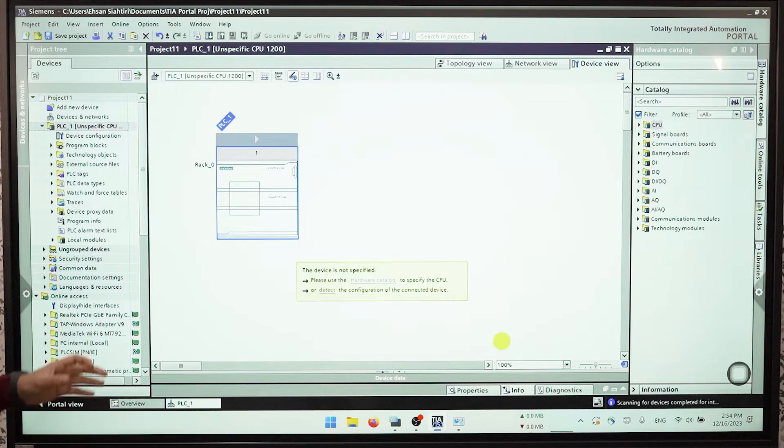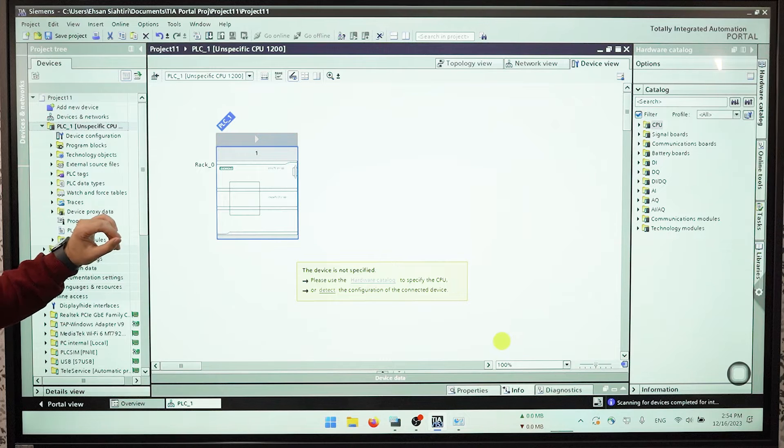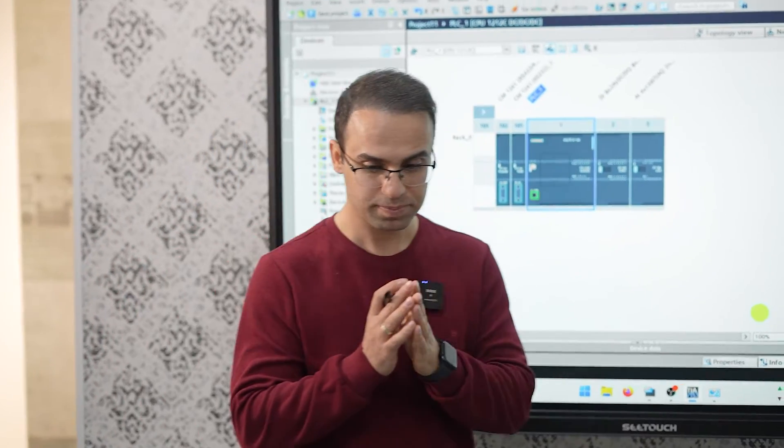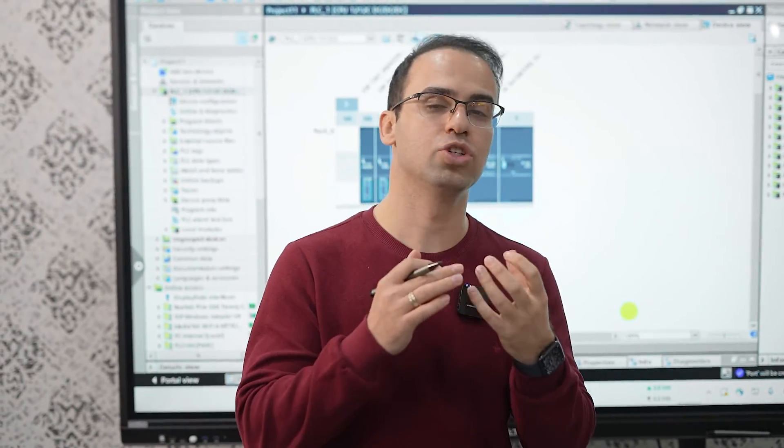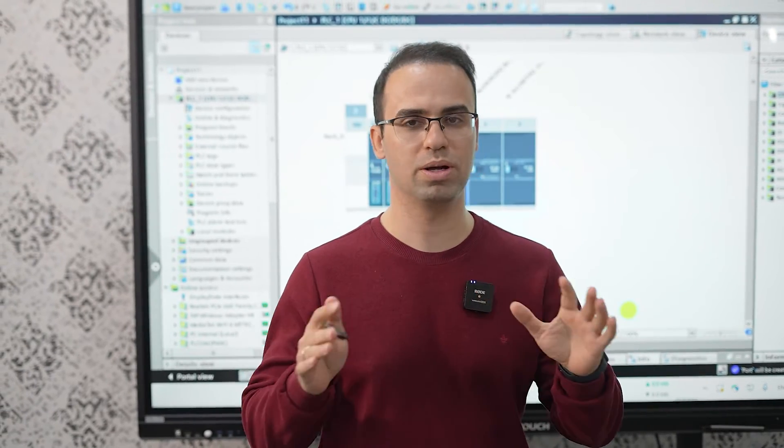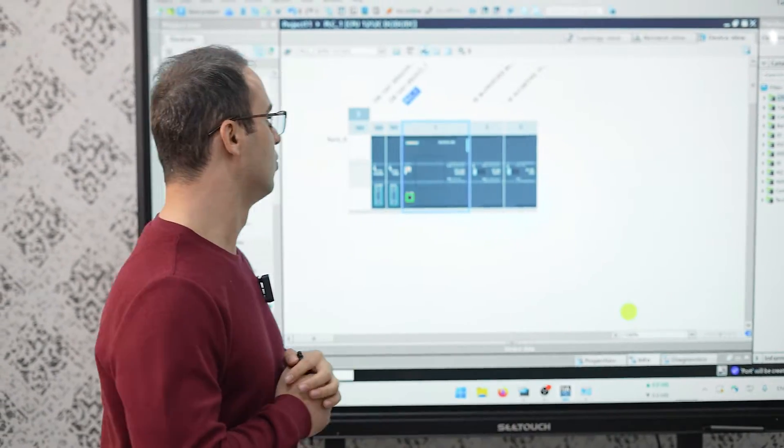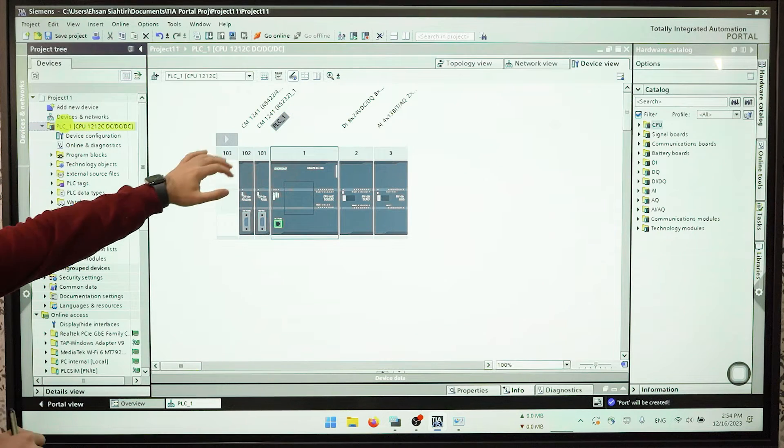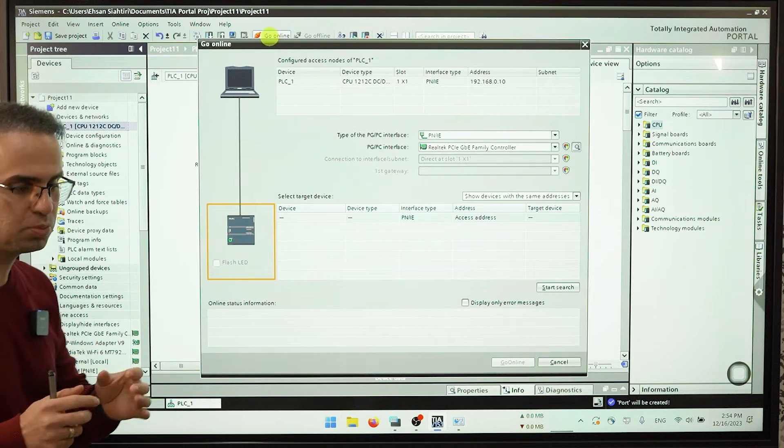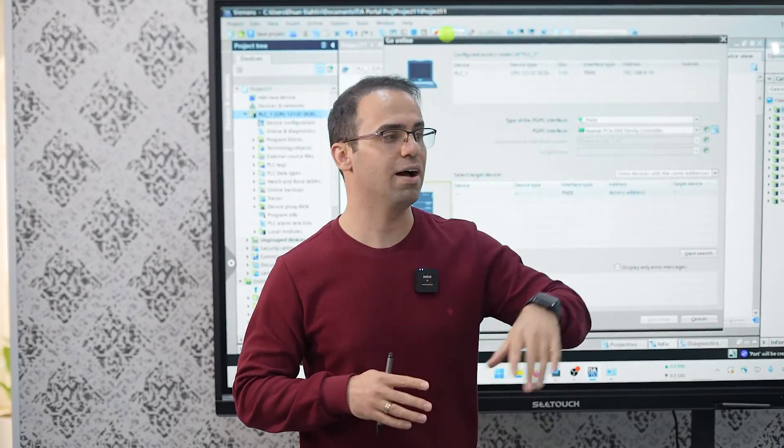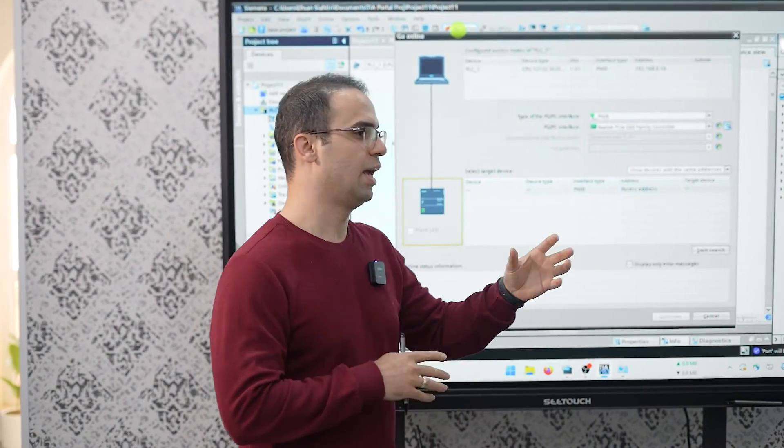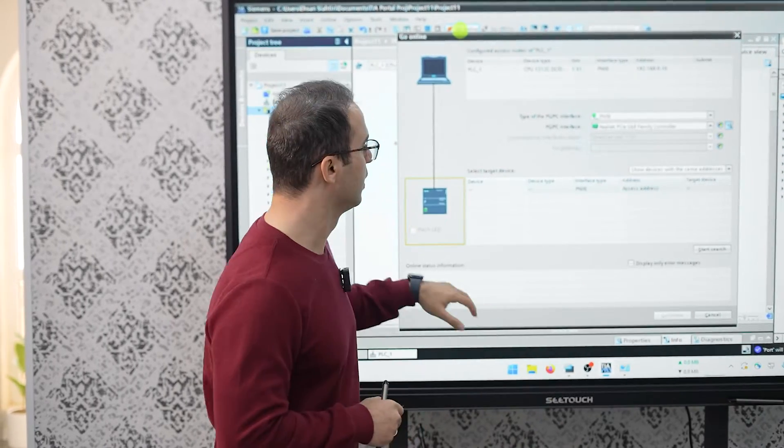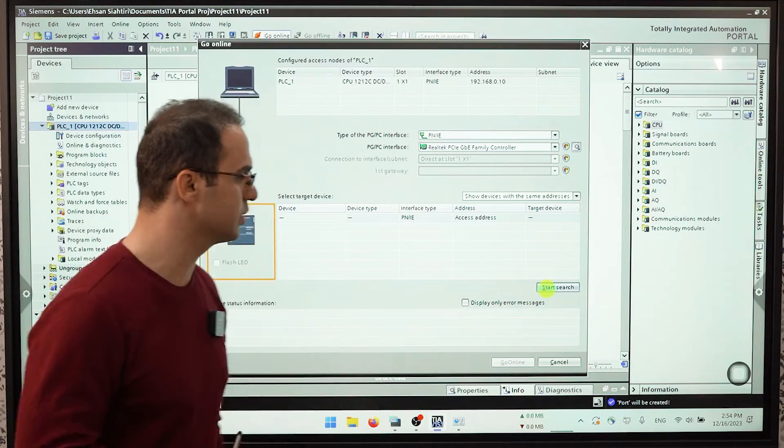Suddenly all of our hardware will appear on screen. Here we just upload the devices. I mean there is no program, there is no software in this step. You just go online and I want to bring all of programs that we have on PLC and actually upload them to our laptop. Here again start search.